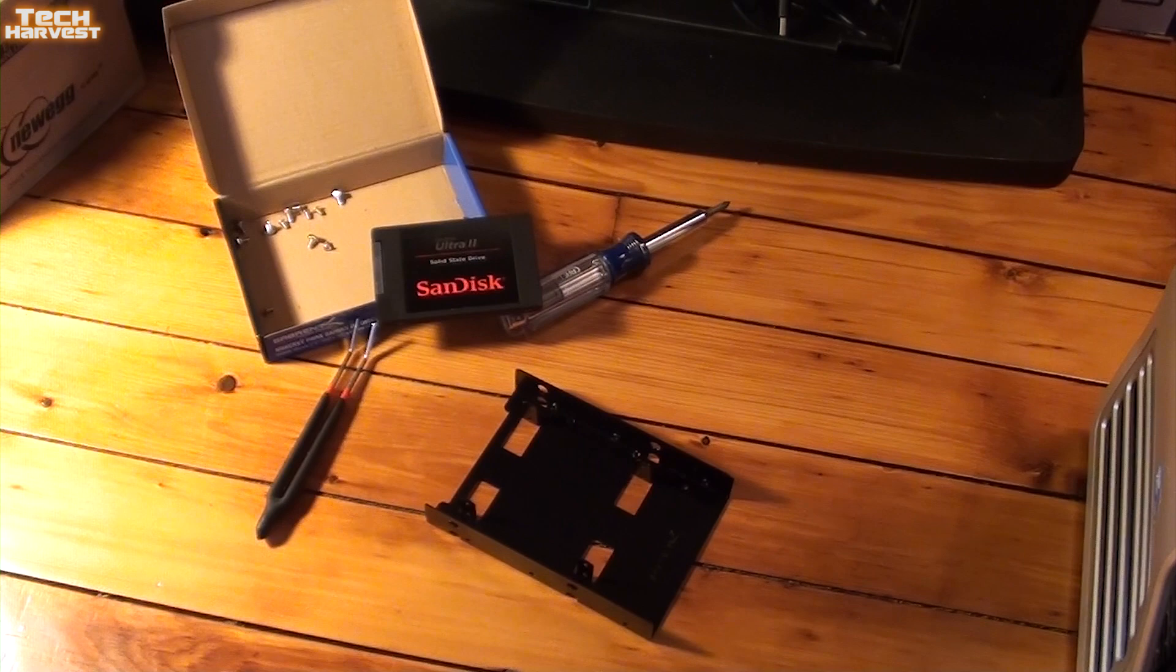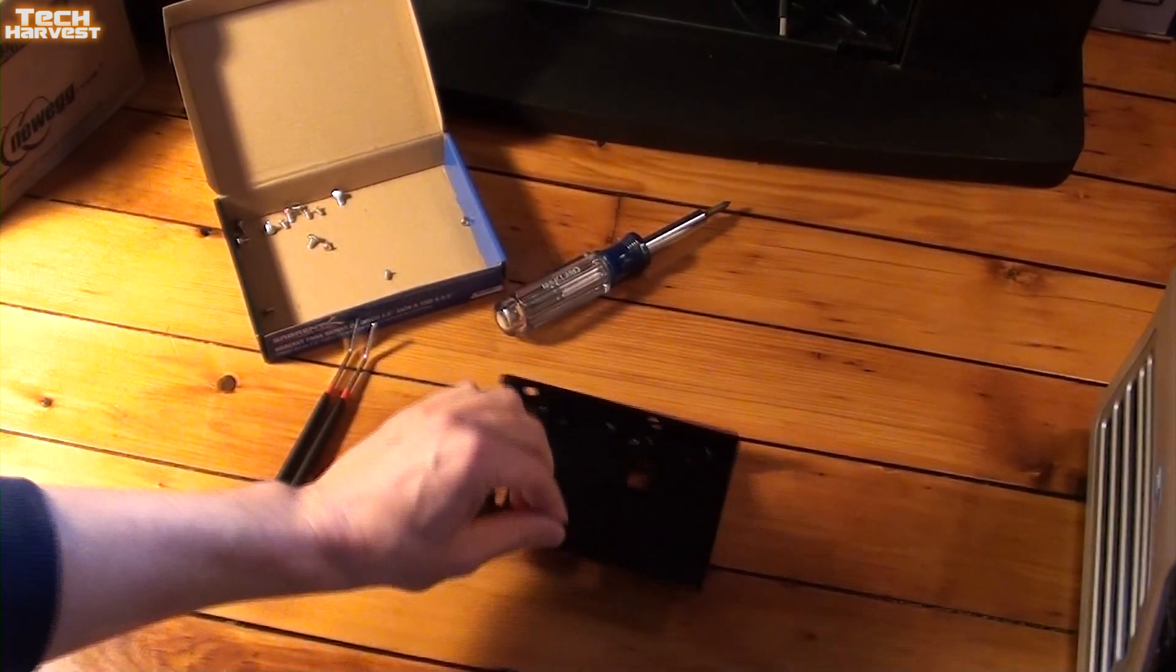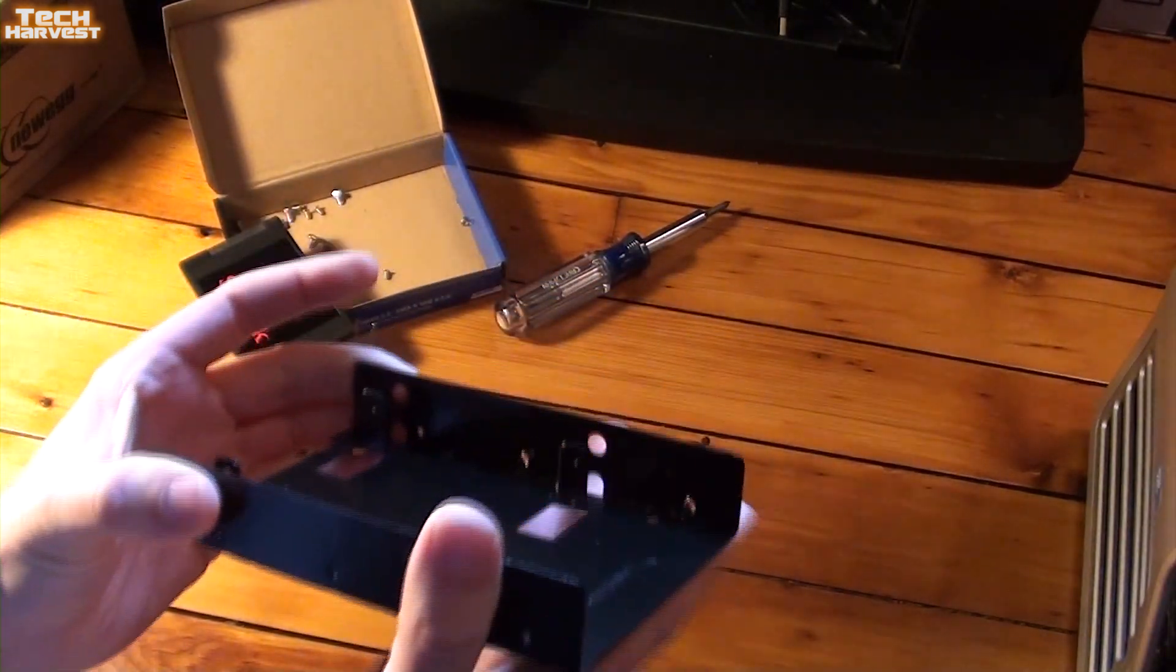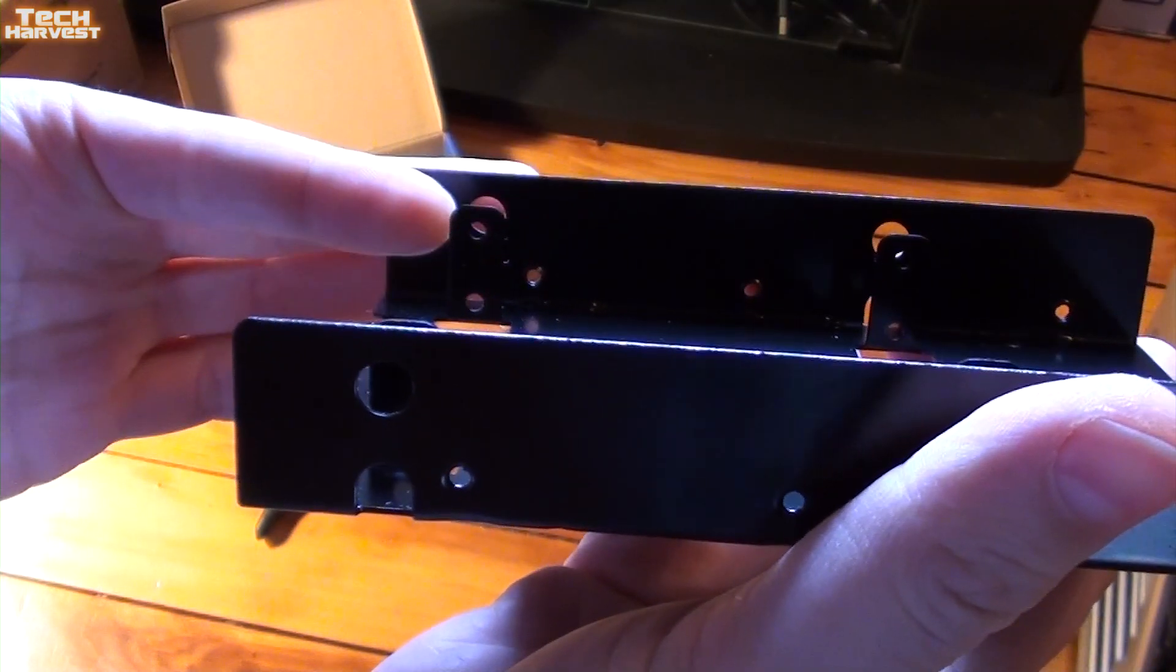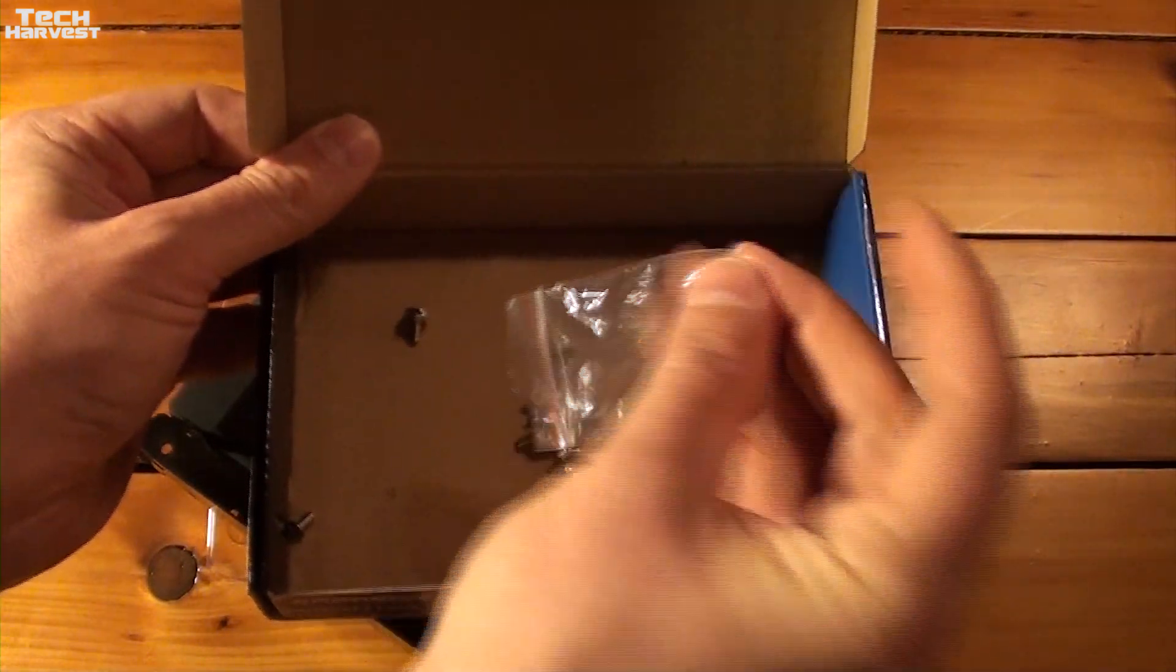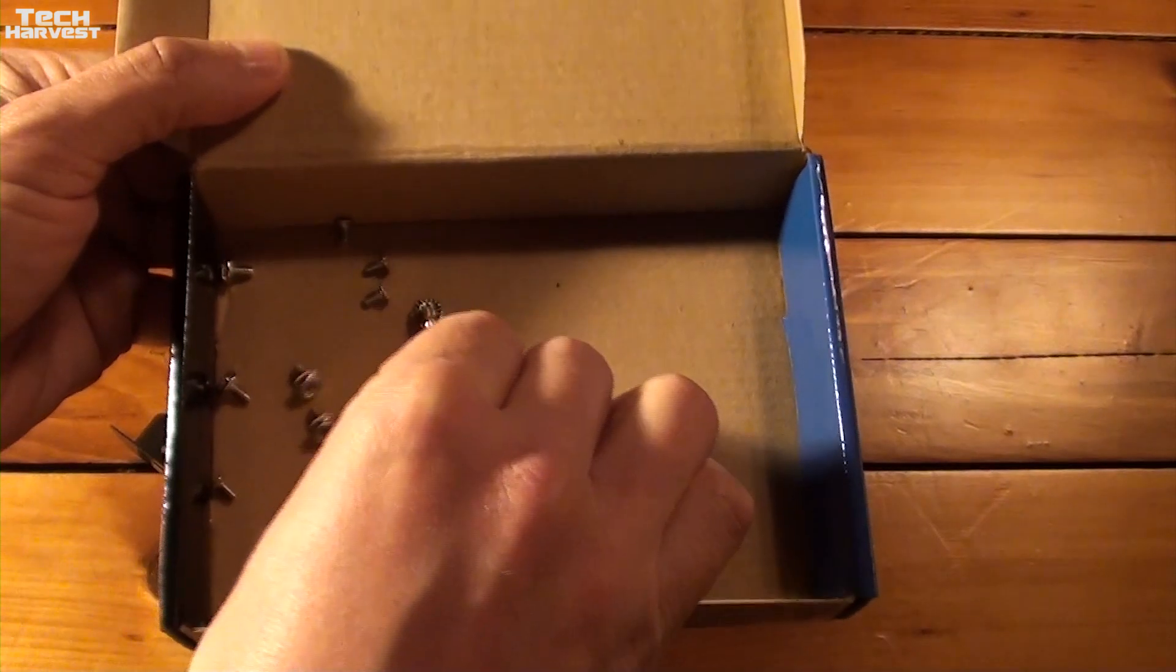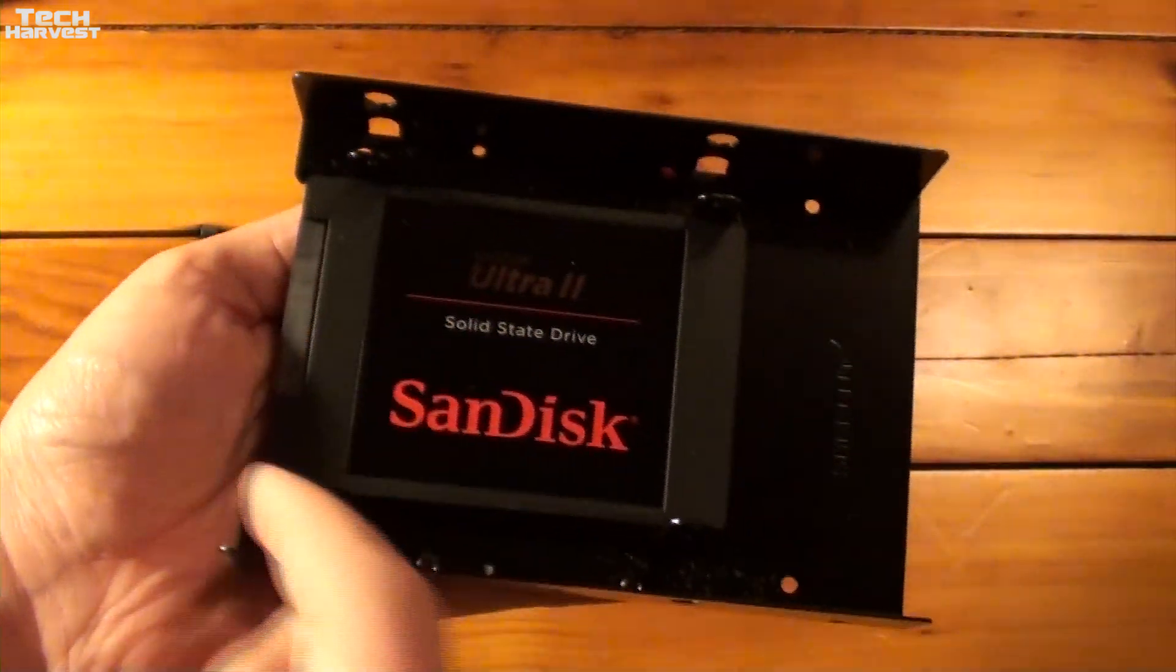The first step in this process is we're going to mount the SSD here into this metal caddy here. Now this metal caddy can accommodate up to two SSDs. There's two screw holes there, one down there and one up here. For this installation, we are going to be using the smaller screws and I'm going to mount it on the four screw points.